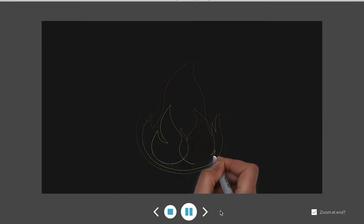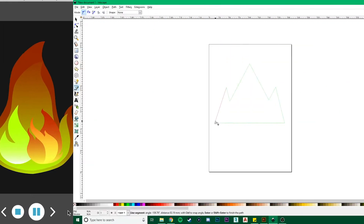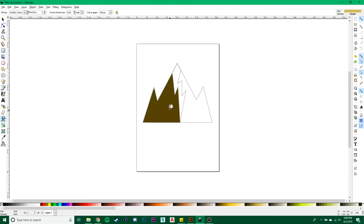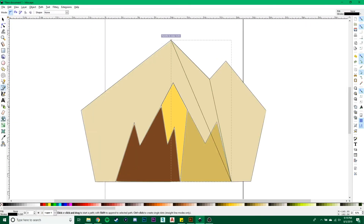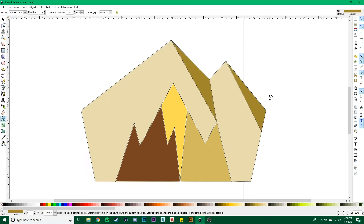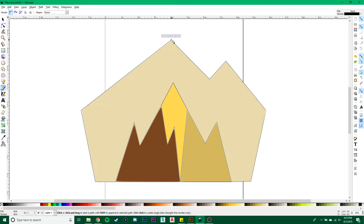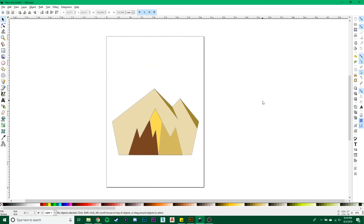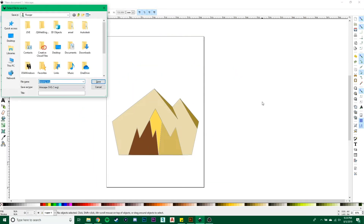The next option for people without Illustrator is to use Inkscape. It's a similar process — after you've finished your drawing, you just export the image and it's automatically an SVG file. Very simple and quick.